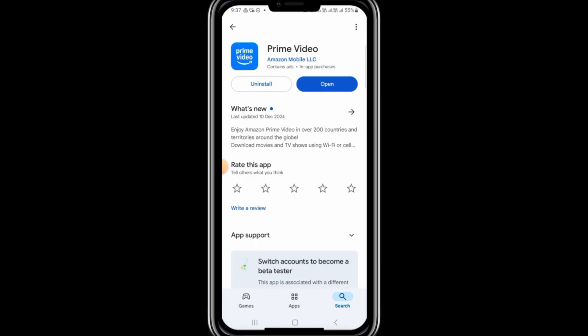Updating can resolve many bugs and issues, so once the update is complete, open the app and try signing up again.